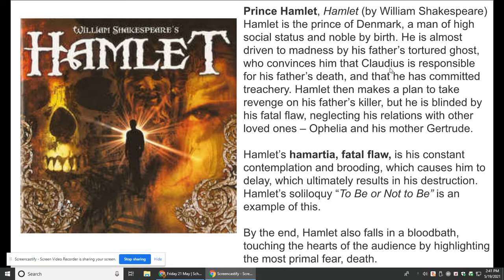He says this soliloquy — a long speech — 'To be or not to be.' He's not sure if he wants to do this or he's not going to do this. But in the end he falls to a bloodbath, and he touches the heart of the audience by highlighting the most primal fear, which is death.